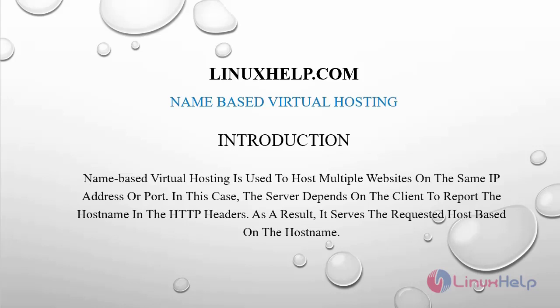Welcome to linuxhelp.com. Today we are going to see name-based virtual hosting on Red Hat 8.5. Name-based virtual hosting is used to host multiple websites on the same IP address or port. In this case, the server depends on the client to report the hostname in the HTTP headers. As a result, it serves the requested host based on the hostname.